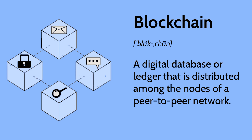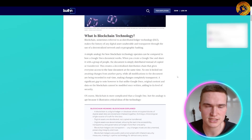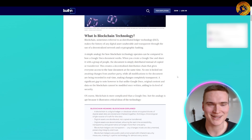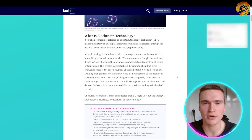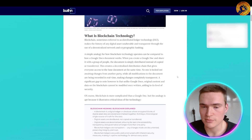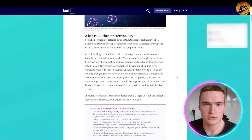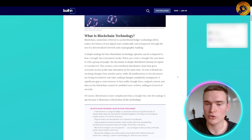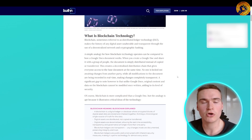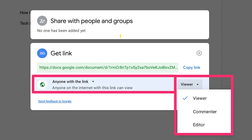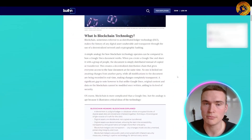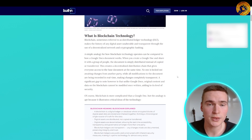This is achieved through a decentralized network and cryptographic hashing used in the entire consensus process. A simple analogy to make it more understandable is that blockchain can be compared to how a Google Docs document works. When you create a Google Doc and share it with a group of people, the document is distributed instead of copied or transferred, creating a decentralized distribution chain that gives everyone access to the base document at the same time.